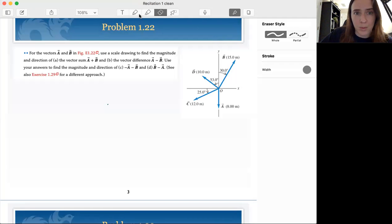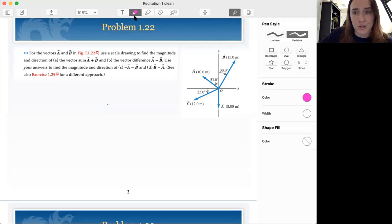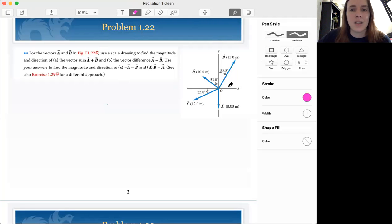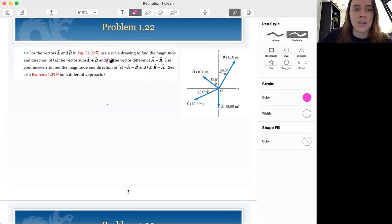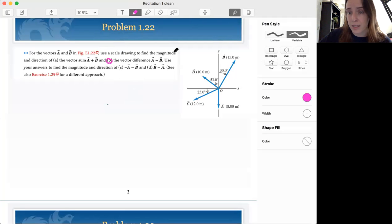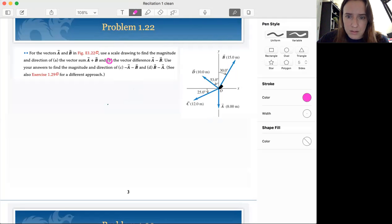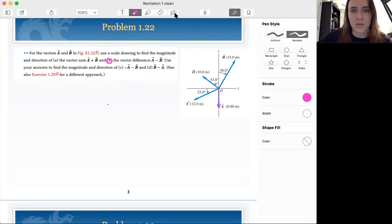Welcome back to problem 1.22 part B. We're going to start by doing the graphical analysis first, like we did with part A. We're looking at the vectors A minus B. First thing you want to do, just because we're on a computer and we can do this, is let's trace our vectors.